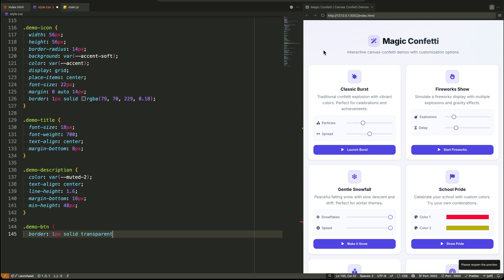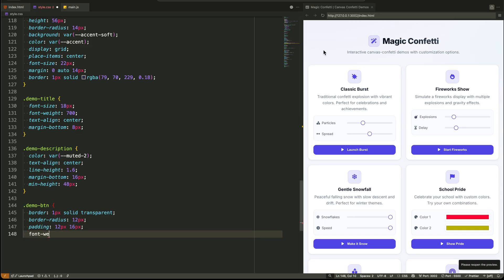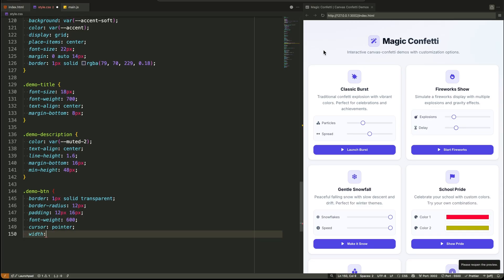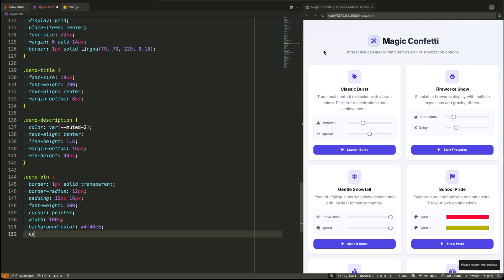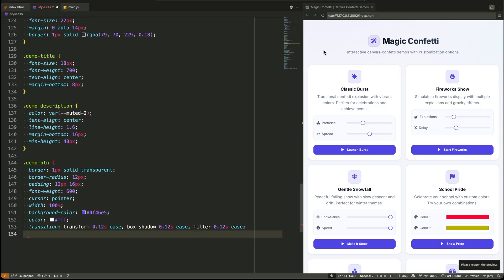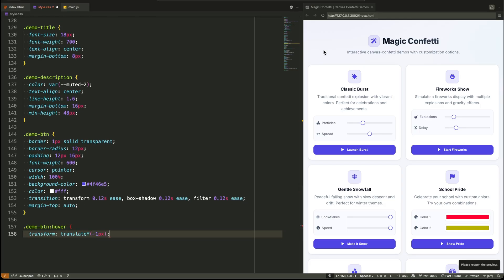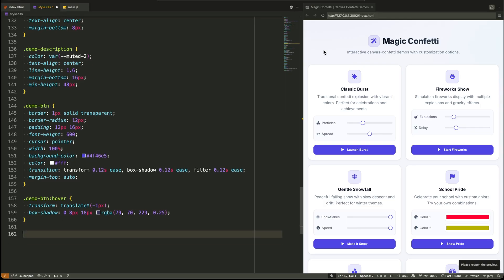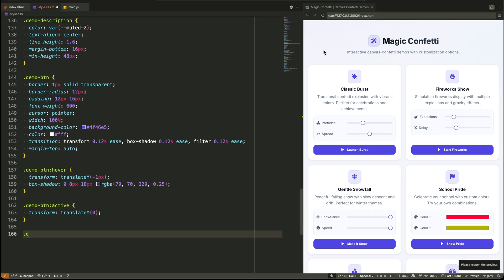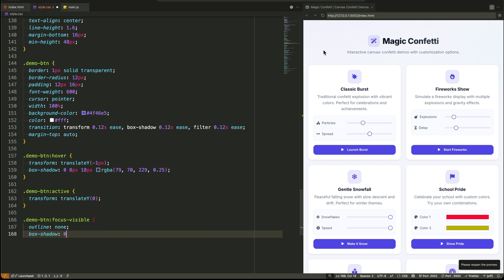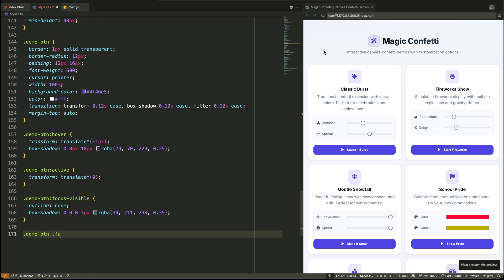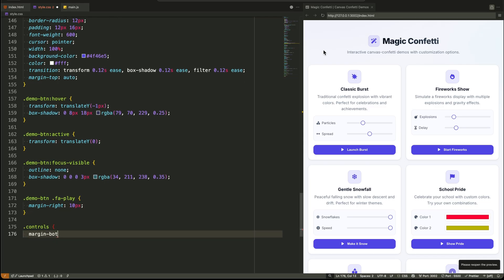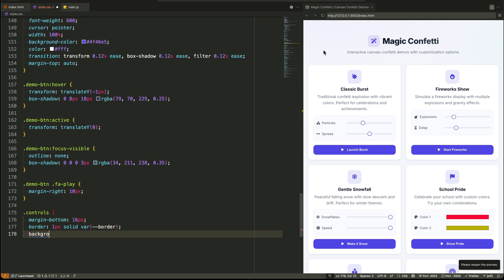The demo buttons are another great touch. They use margin top auto inside a flex column layout. This is a fantastic little trick. It pushes the button to the bottom of the card, no matter how tall the card's content is, keeping all the buttons perfectly aligned in a row. The control section has a light background of its own, a border, and uses flex direction column to stack the control groups vertically. Each control group is itself a flexbox, aligning the labels and inputs on a horizontal axis and justifying the content between them.